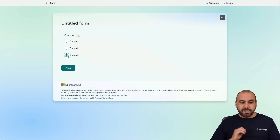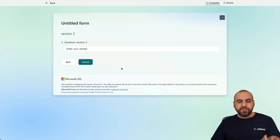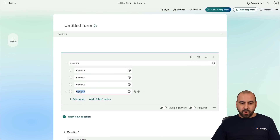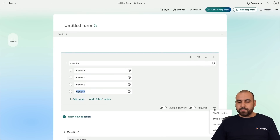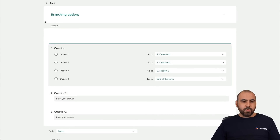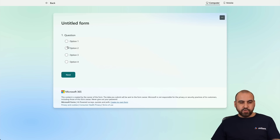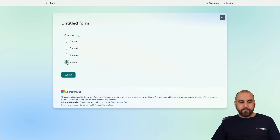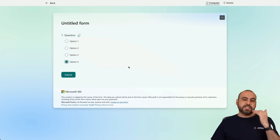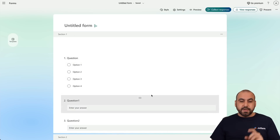If I select Option Three, it takes me to the next section — I click Next and continue to that section. Those are the three options I've selected. I'm going to add one more option: back to branching, Option Four will be to end the form. In preview, if I select Option Four it takes me straight to Submit — no questions asked, it just goes to the end of the form. Those are different ways you can use Conditional Logic in Microsoft Forms.